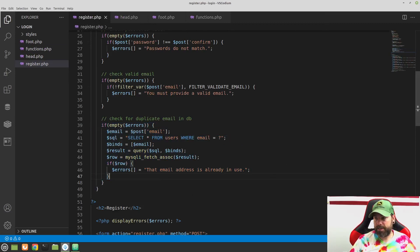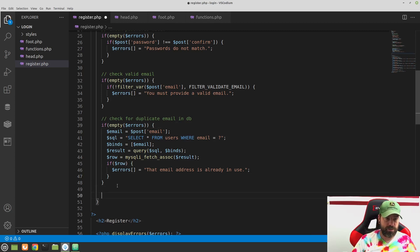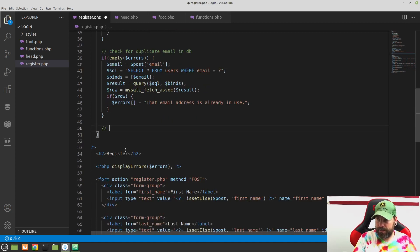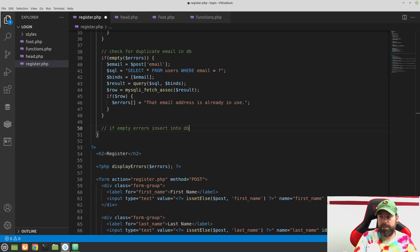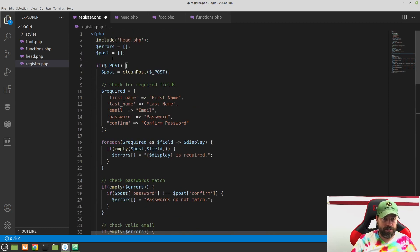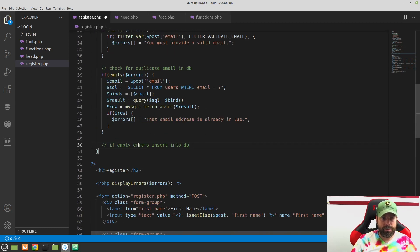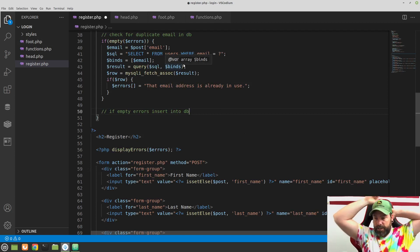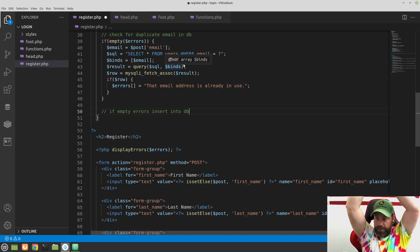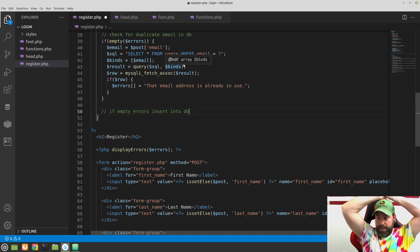We're not going to do any more validation checks, so underneath this if statement let's just add a comment for now: 'if empty errors, insert into db'. Our last check here: if it's gotten through all validations and errors are still empty, we can assume it's safe to insert into the database and register the user. We'll save that for the next video — in the next video we're going to finish up our registration process by adding the user to the database.